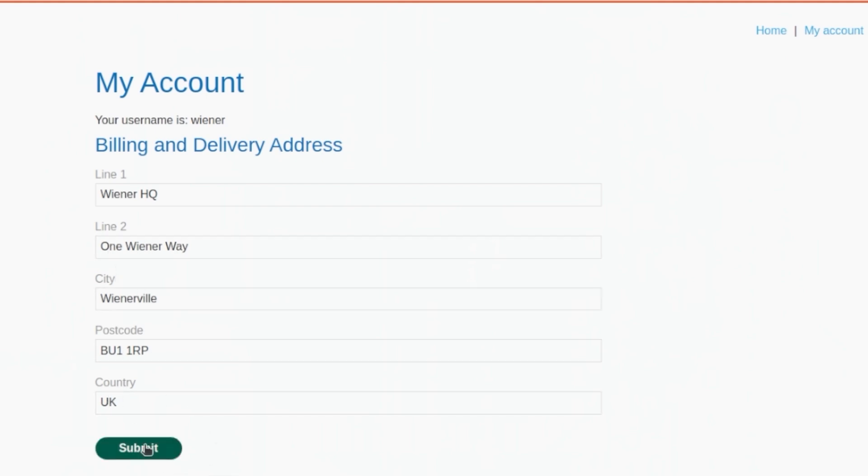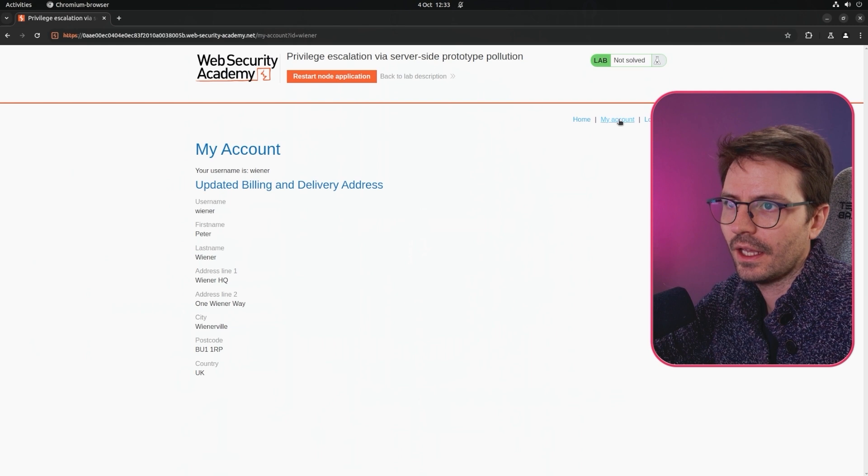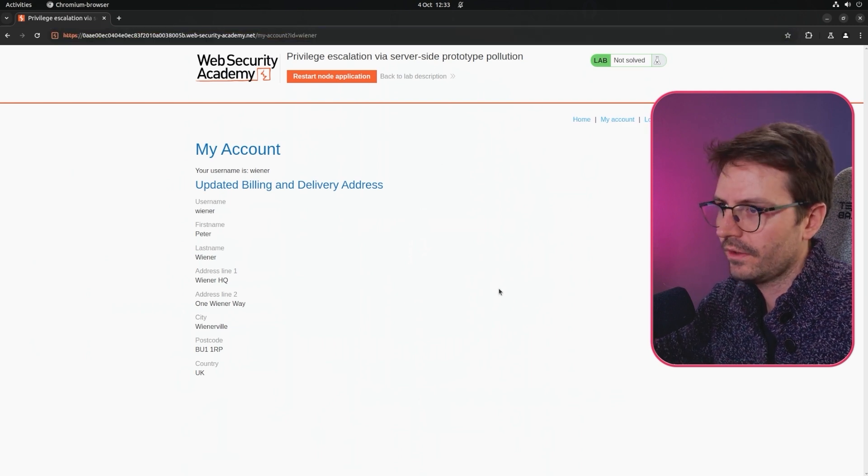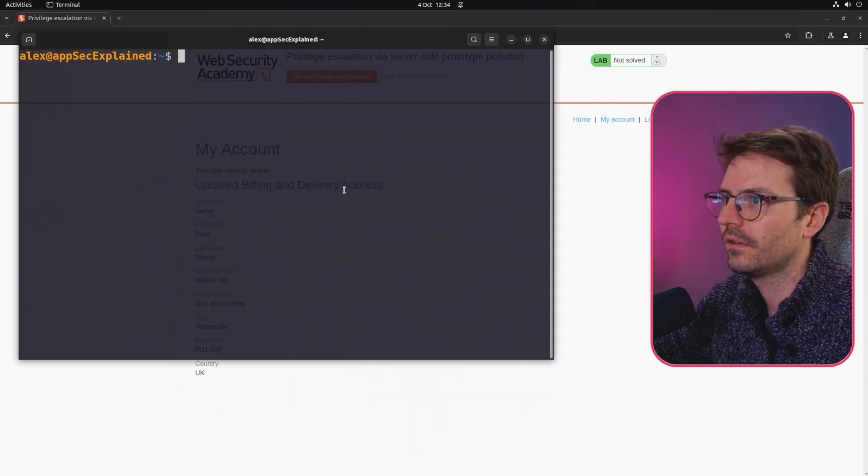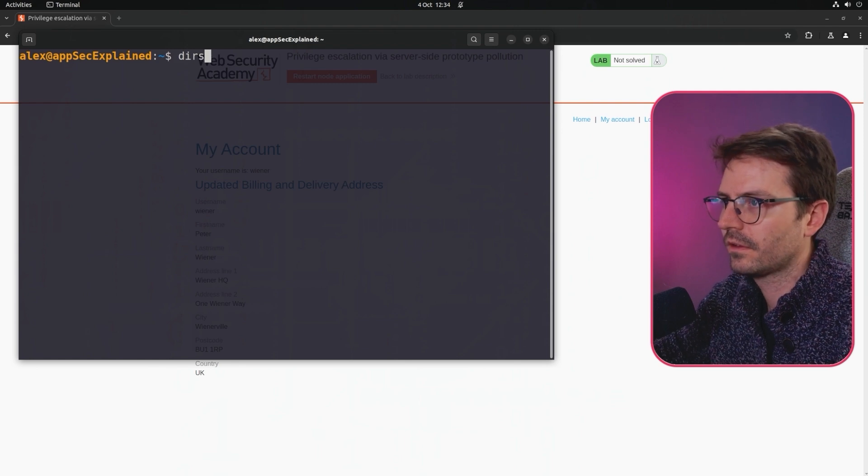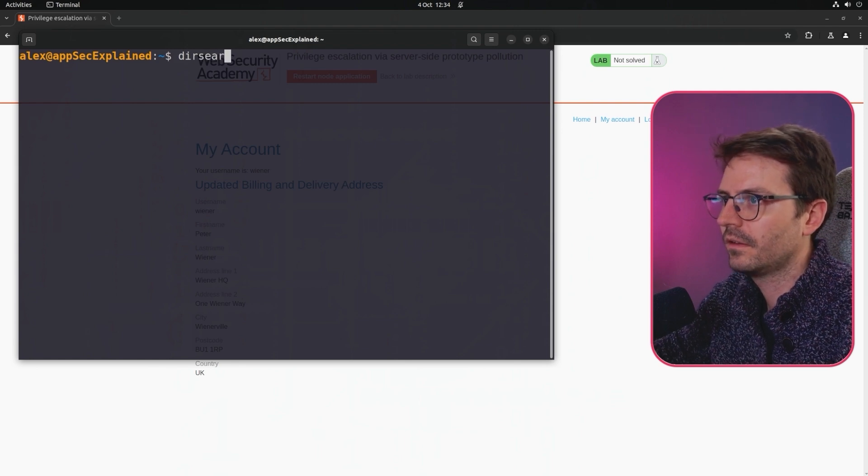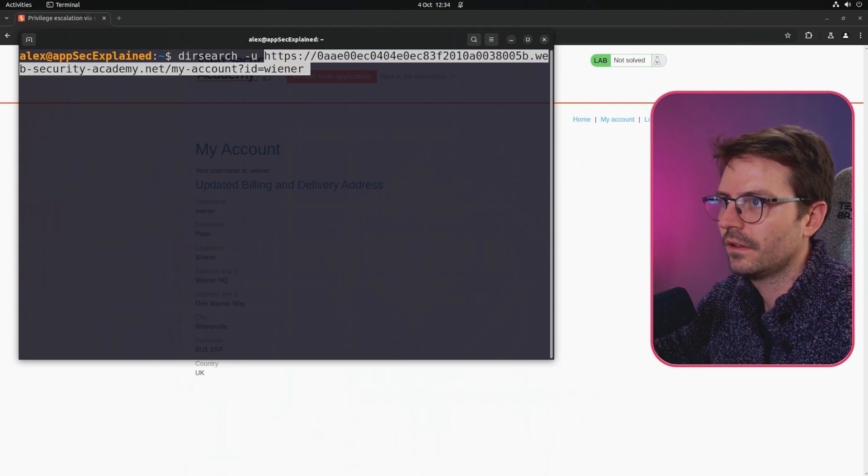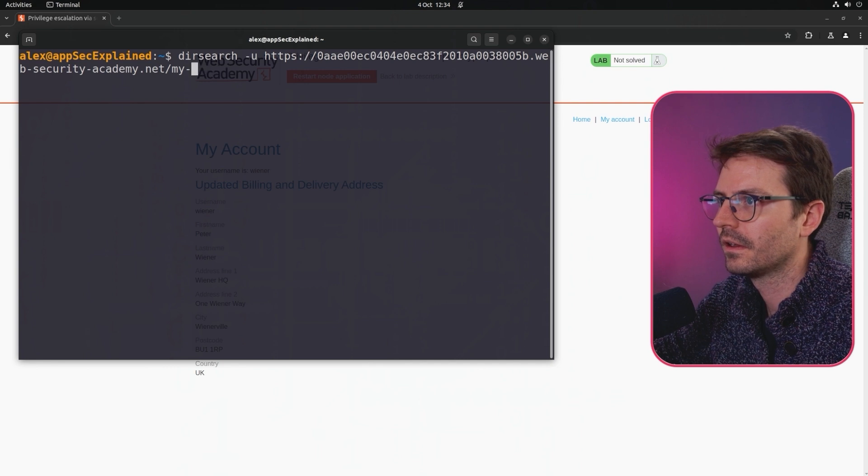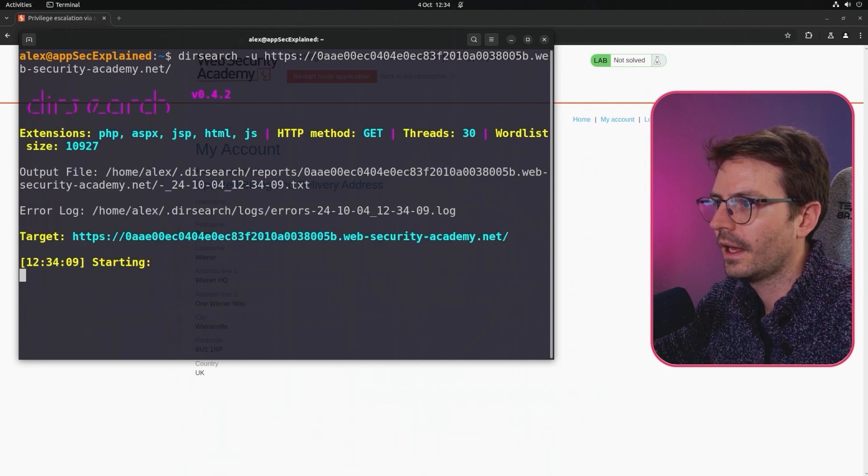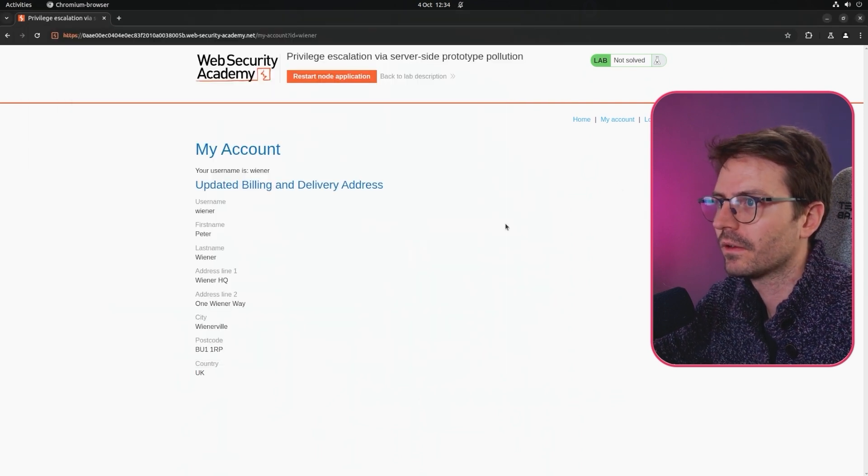Wiener HQ, country UK. Let's submit this and take a look at the request. While this is running, I'm just going to head to the terminal and run dirsearch -u just to make sure we haven't missed anything, and run that in the background.